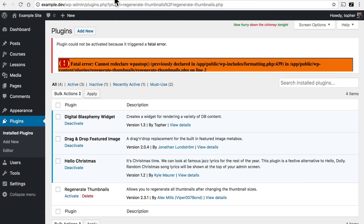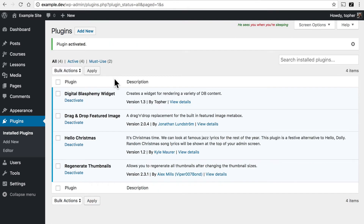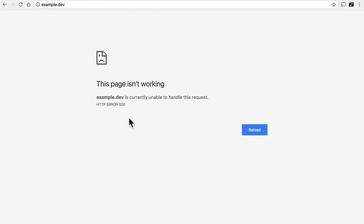I'd like to point out that for the purposes of this video, I actually broke Regenerate Thumbnails on purpose. It's actually an excellent plugin and there's nothing wrong with it. So let's pretend for a moment that the problem was not there and our site is still broken — now all of our plugins are activated and our site is still broken. What could it be?